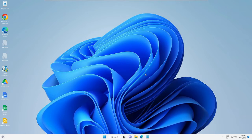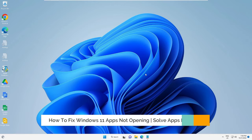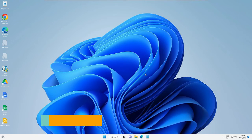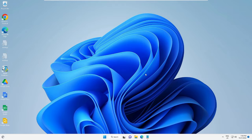Hey everyone, welcome back to Crown Geek. In this video I will be explaining how to fix Windows 11 apps not opening or not working, and how you can solve all kinds of app problems on your Windows 11. This solution will also work on Windows 10, so if you are using Windows 10 you can also apply all of these solutions.